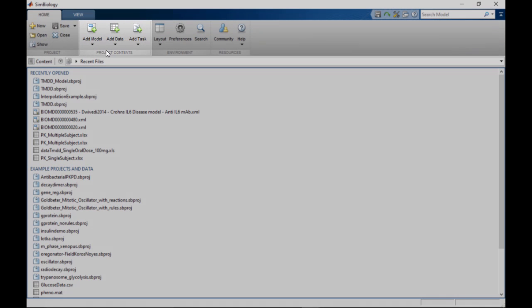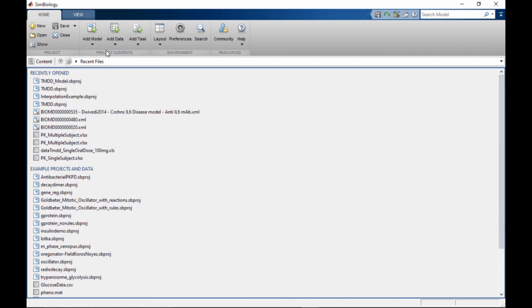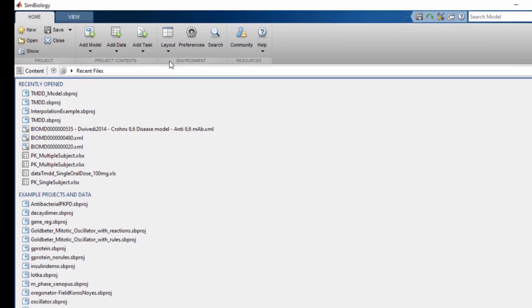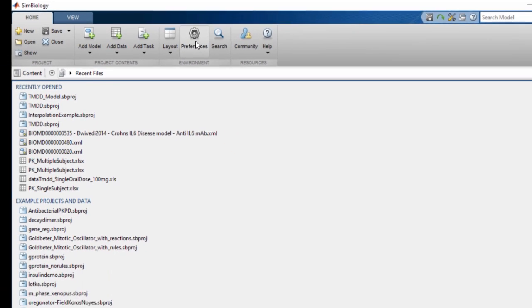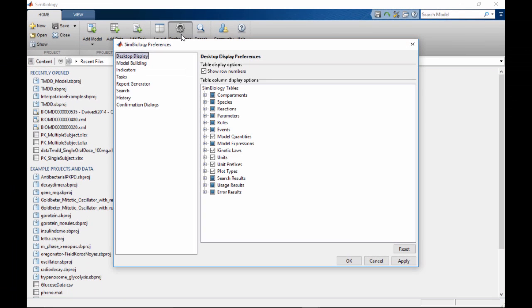The Home tab also provides options to modify SimBiology environment preferences. Any changes made to these environment variables are applied to all projects and will be remembered across sessions.